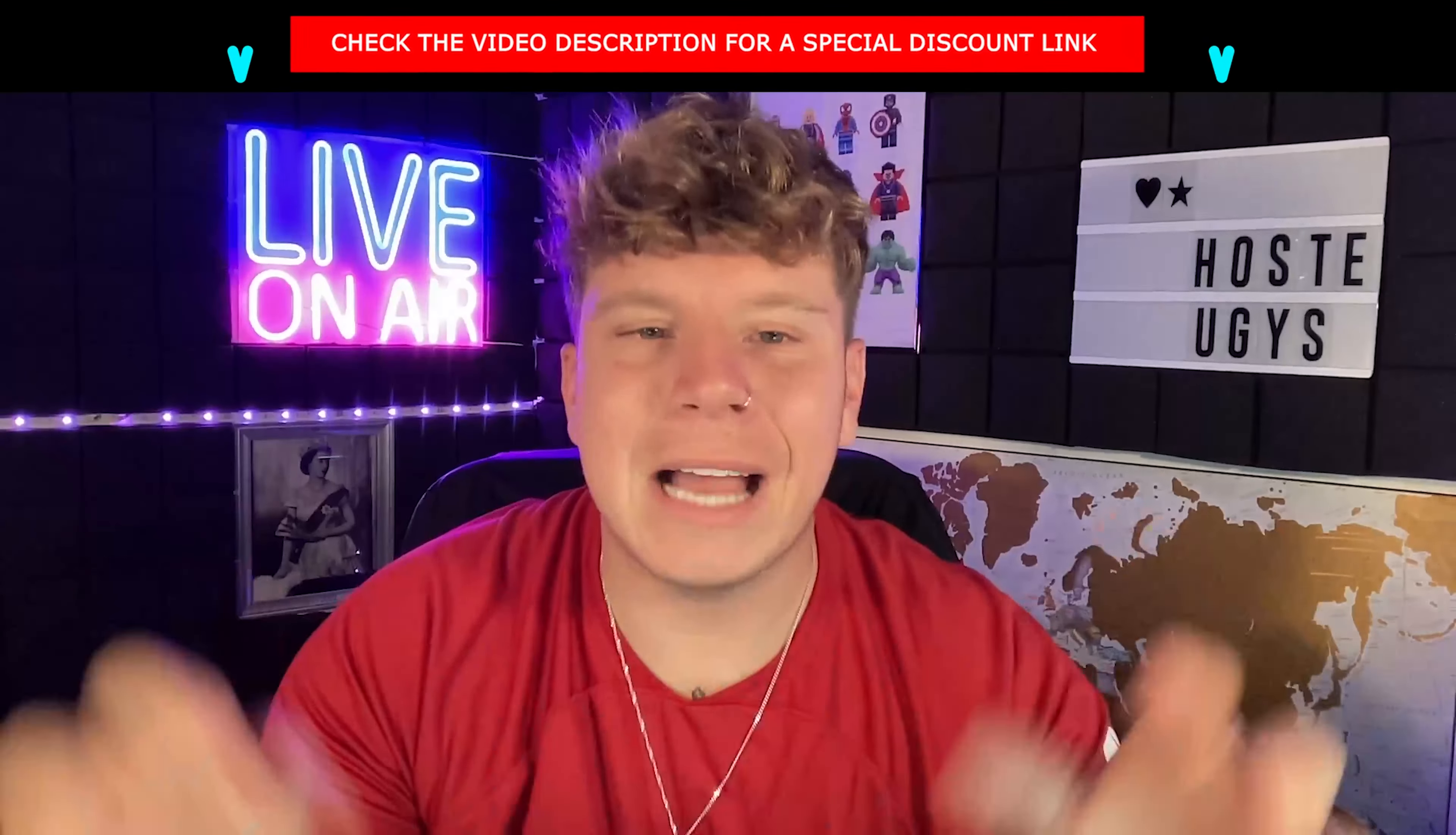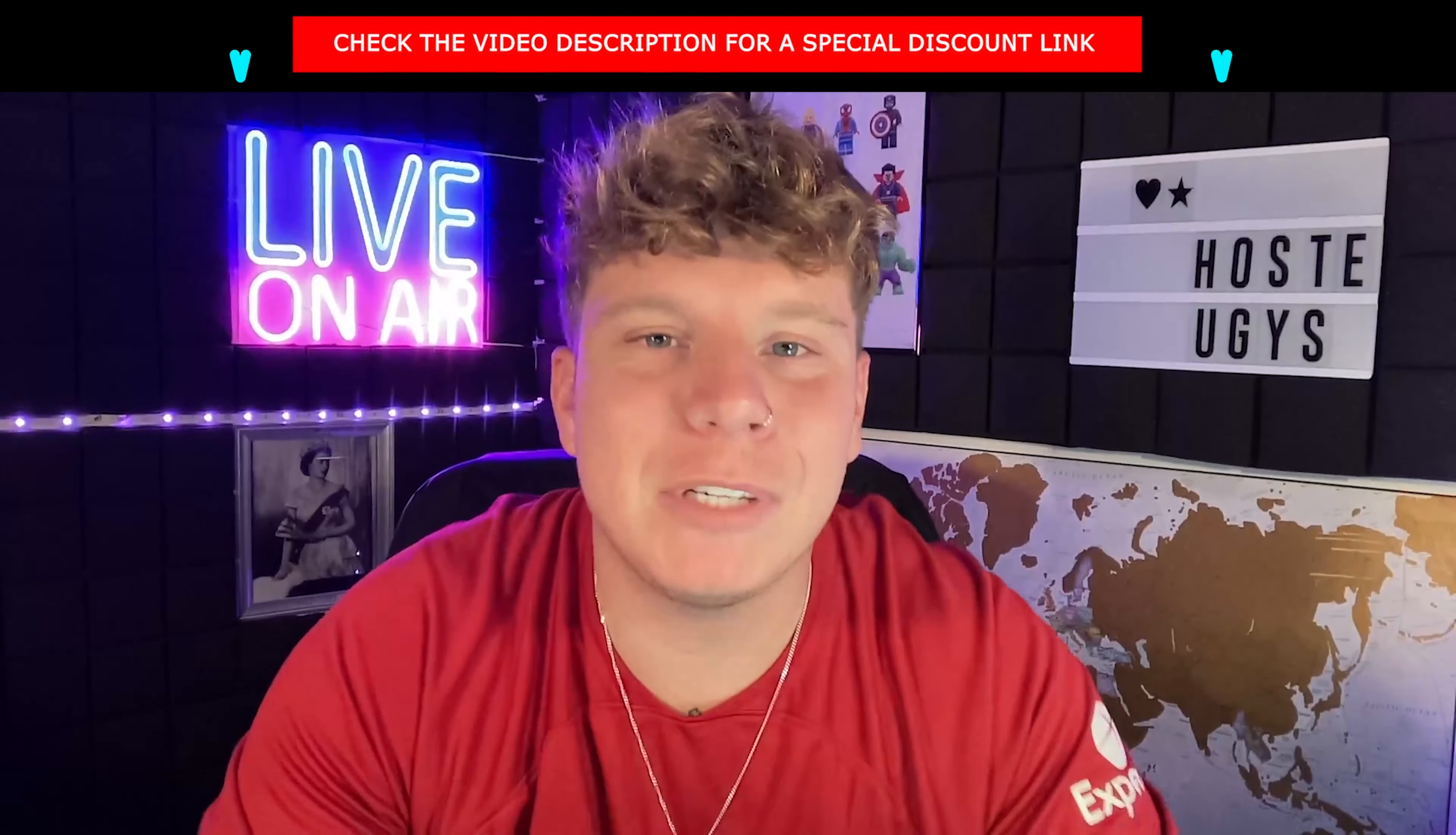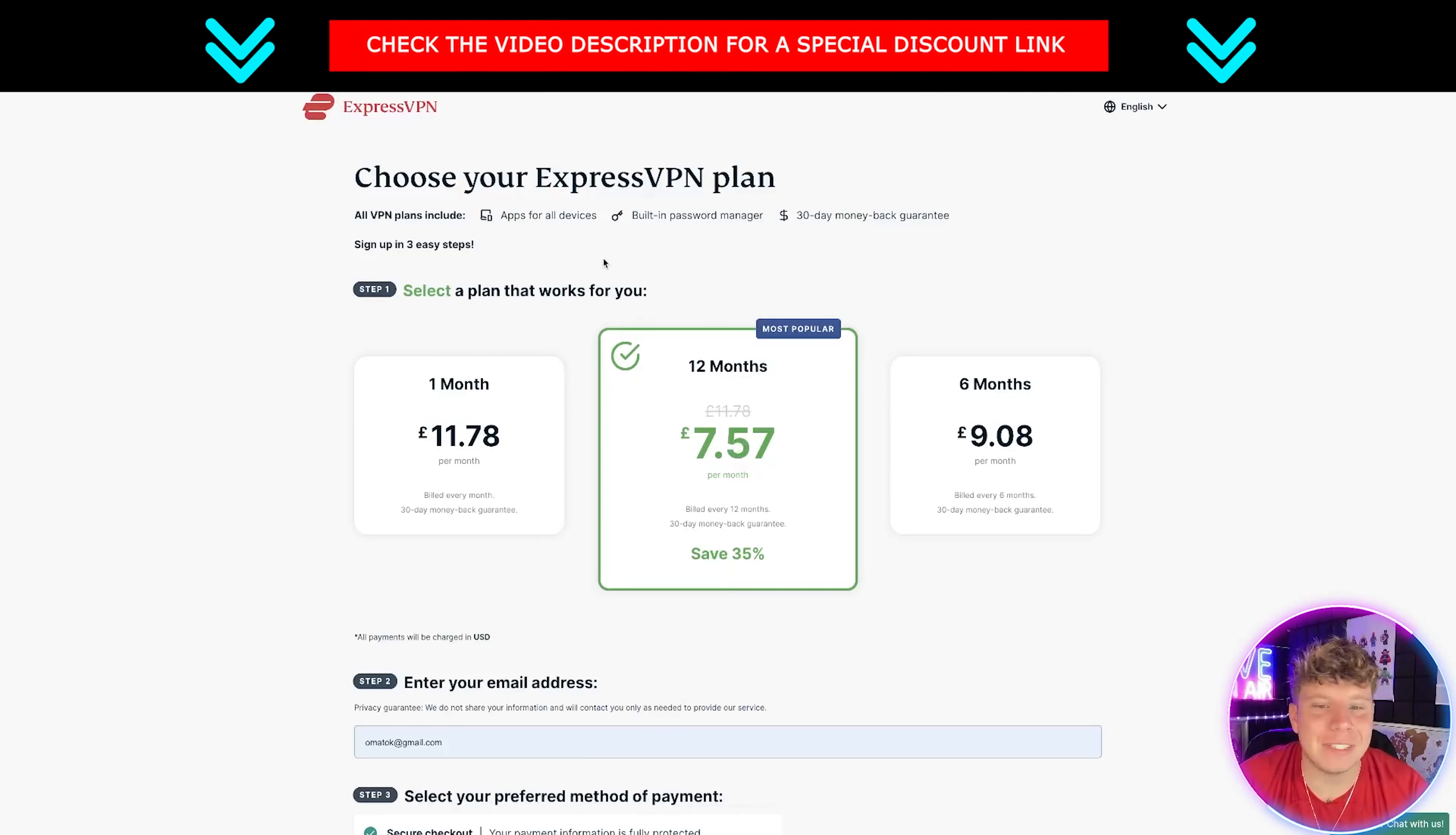Now I want to talk to you about the most important bit which is the price. The link down below is going to take you to onlyvpns.net where we have the best price for both of these VPNs. Let me show you now. Here's the pricing for ExpressVPN - you can get it as little as one month for 11 pounds 78. If you want to go the 12 months, you can save it to seven pounds 57.